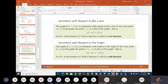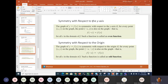If it's an odd function, that means it's symmetric around the origin. That means that f of negative x, if you plug in negative x, will give you the negative function — negative f of x.